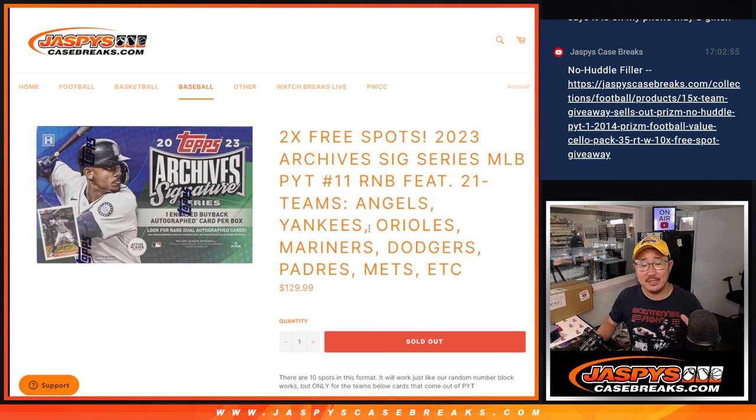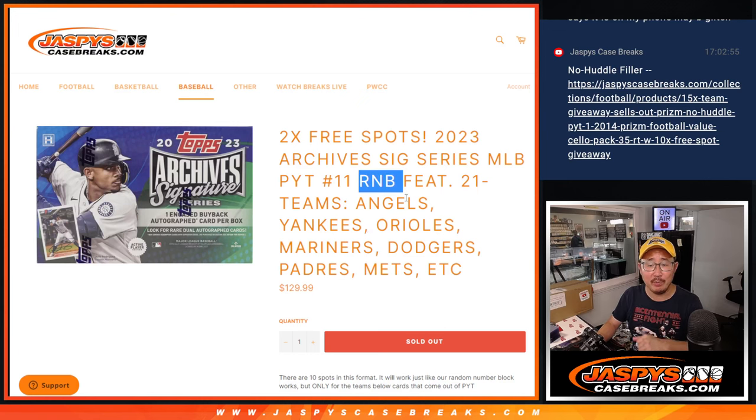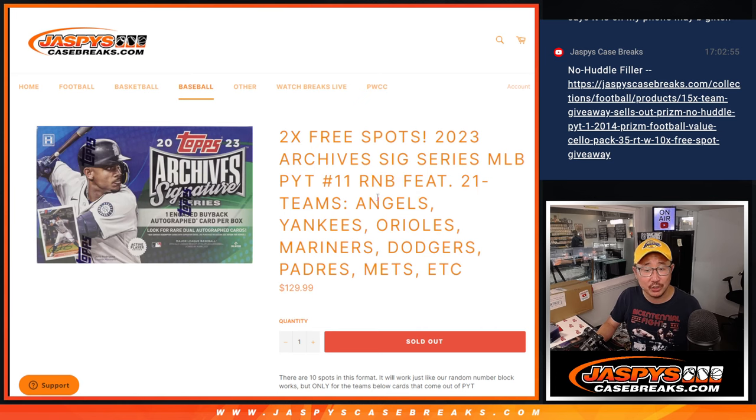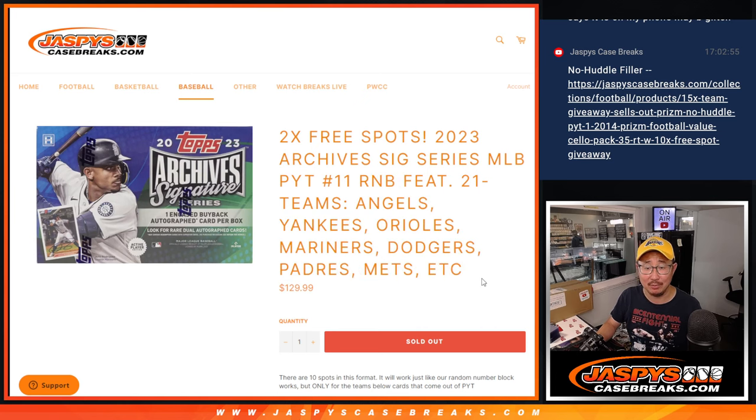Hi everyone. Joe for JazzPeaceCaseBreaks.com coming at you with a random number block that features 21 teams.